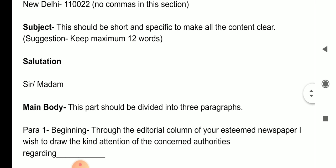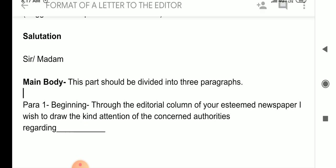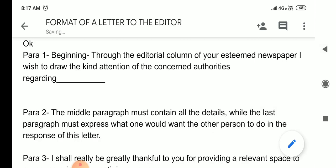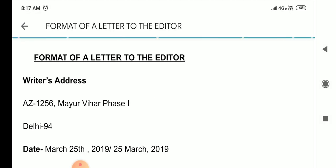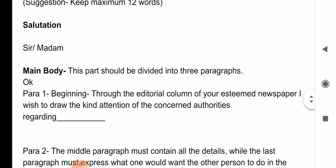Then comes the subject, which is really important. The subject should be short and specific to make all the content clear. My suggestion is to keep it to a maximum of 12 words. After that, it should have a salutation — 'Respected Sir or Madam' — which you give in regard.